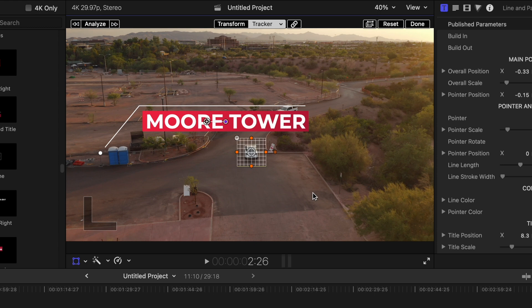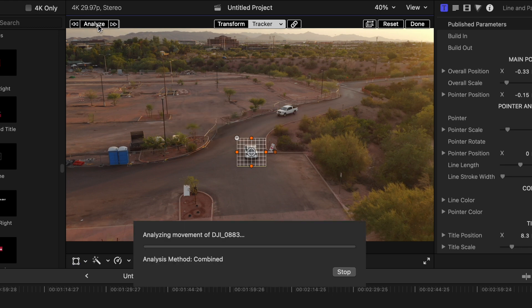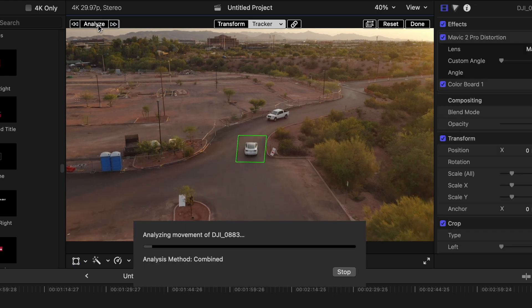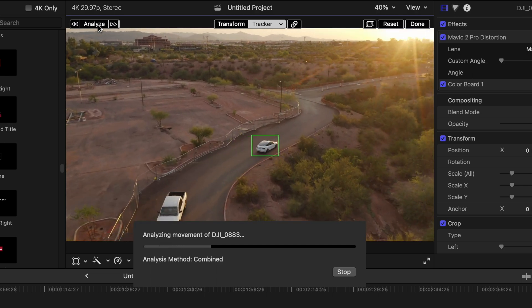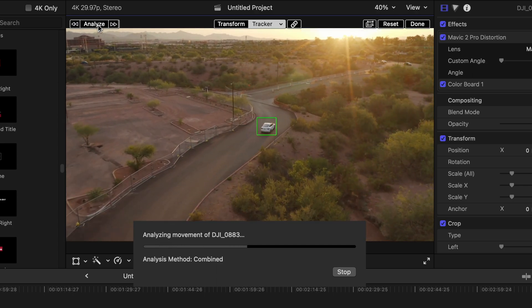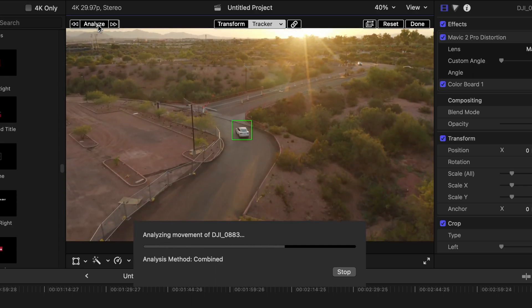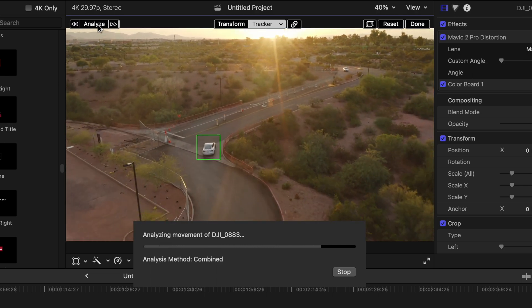So what we want to do now is we want Final Cut Pro to analyze this object that we're going to track. And the way you're going to do that is by simply going up here to the analyze button. Just press that and you can see in real time what it's doing to track the object, which is super awesome.